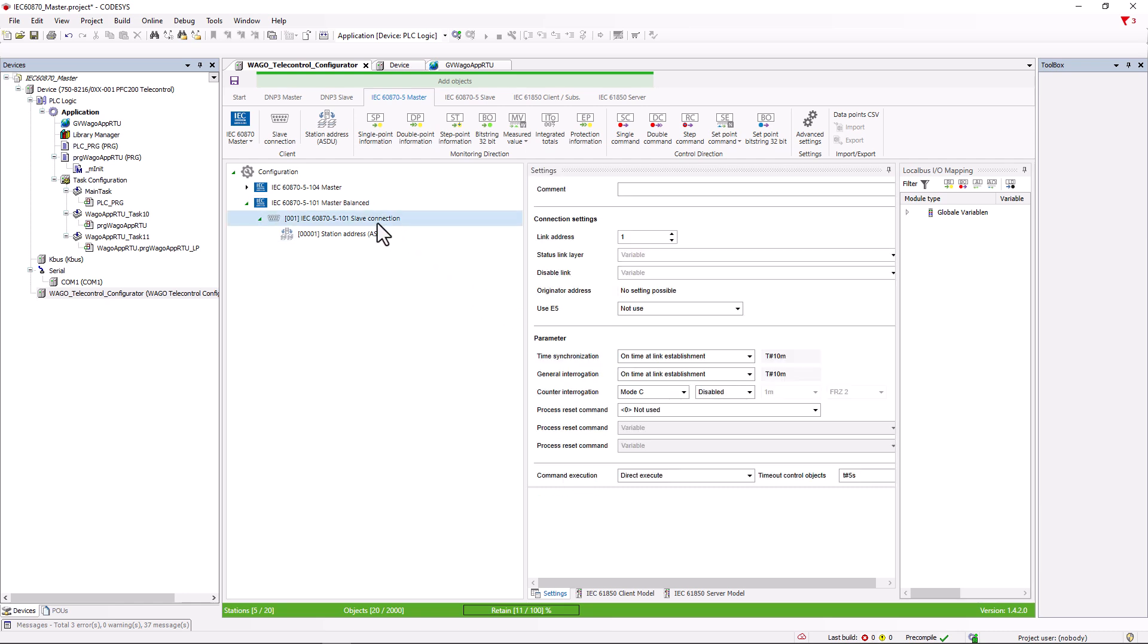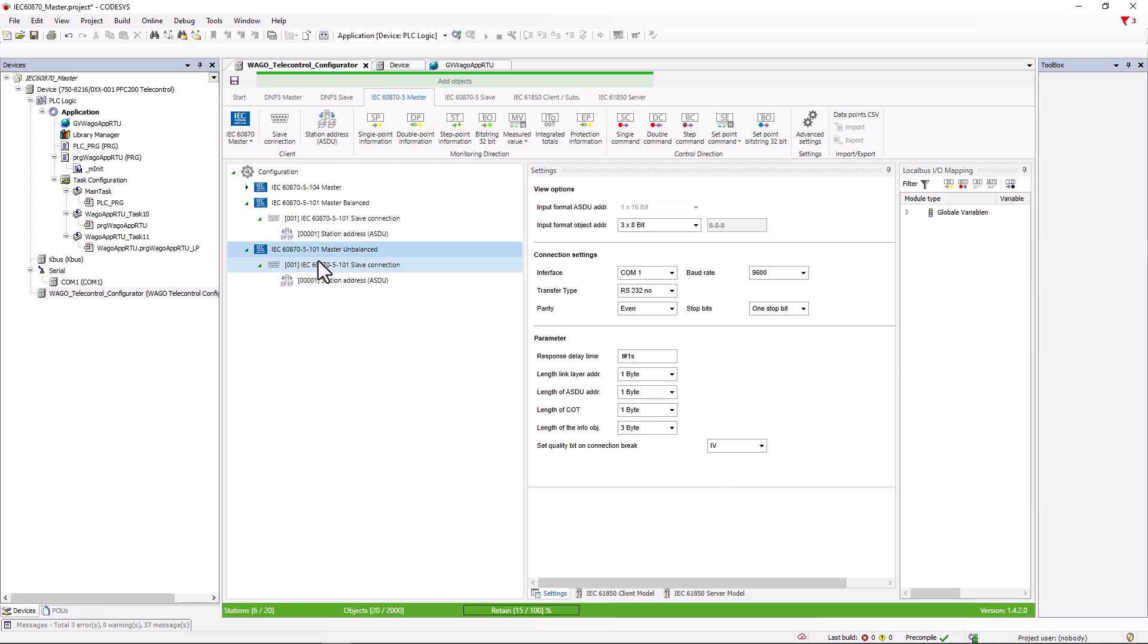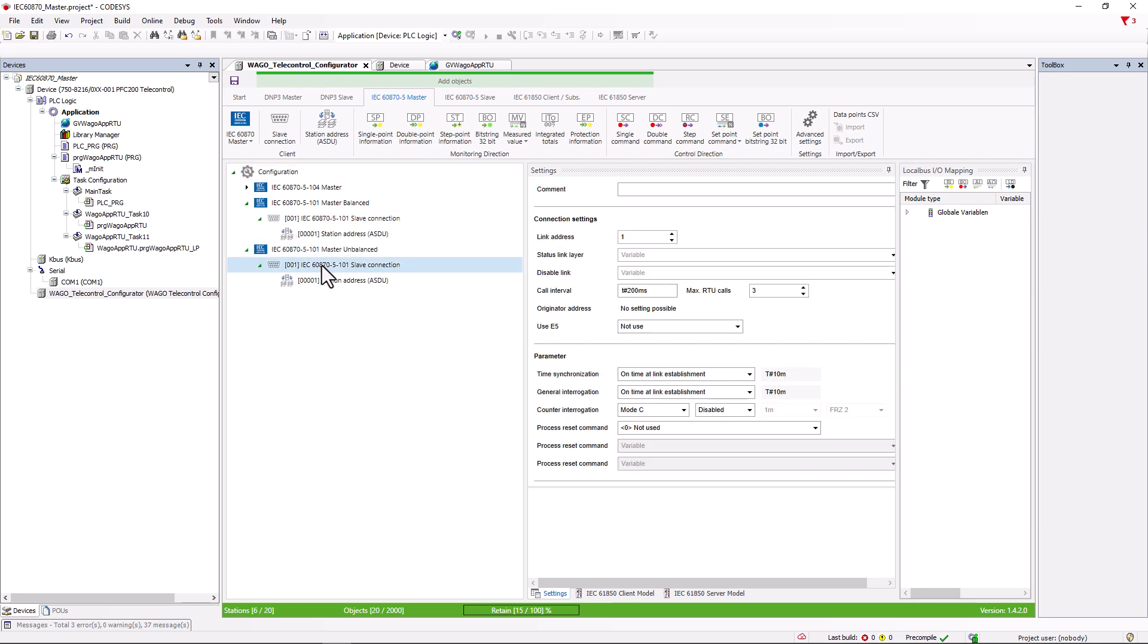The settings for the Slave connection are then almost identical to those for the 104 protocol. If we now look at unbalanced communication, the call interval is added at this point. In unbalanced communication, the slave is polled cyclically to see if it has anything to report. This method, known as polling, allows more than two participants to be connected, unlike symmetric communication. How often this happens per second is determined by the polling interval, that is the call interval. The default is 200 milliseconds.